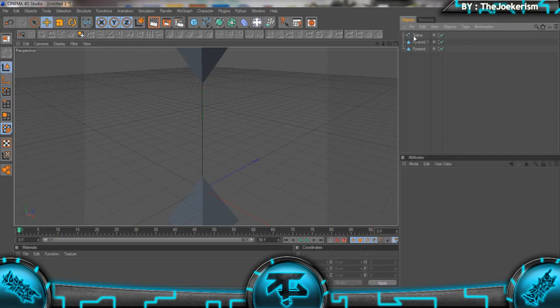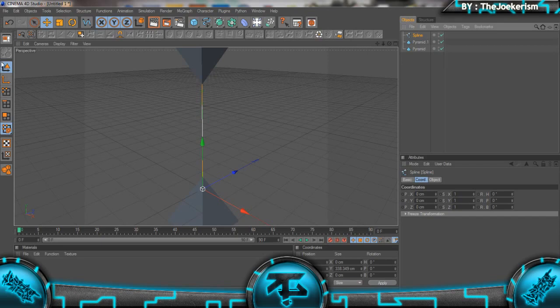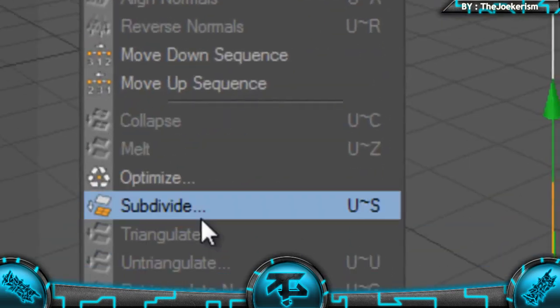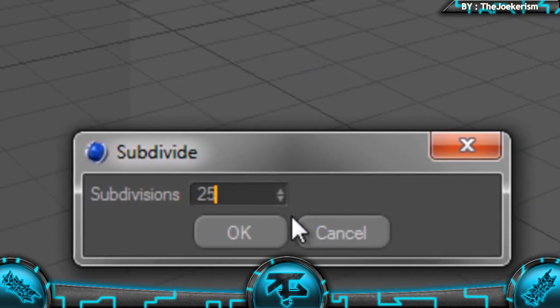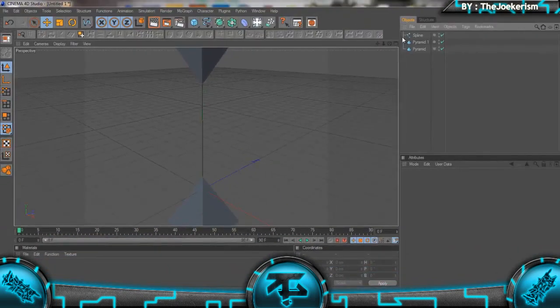The next thing we're going to do is click on the spline, make sure we're on this mode here with two arrows and triangle, and go to Functions and then Subdivide. Set subdivision to 25, and now you can see we have all these little dots here.